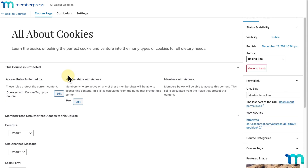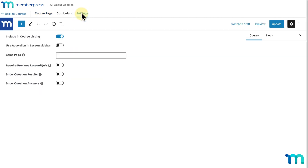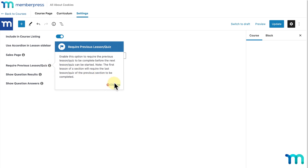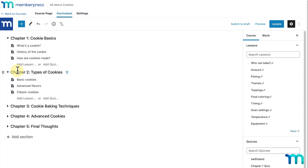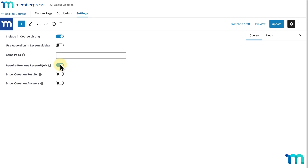The first thing I need to do is enable some settings. Here at the top, I'll click Settings. There are three settings that pertain to the quizzes feature. The first, Require Previous Lesson/Quiz, makes it so a previous lesson or quiz must be completed before a user can start the next lesson or quiz. Also, the first lesson of a section will require the last lesson or quiz of the previous section to be completed first. If you don't want users to be able to skip ahead without completing all your course material, you'll want to enable this setting.